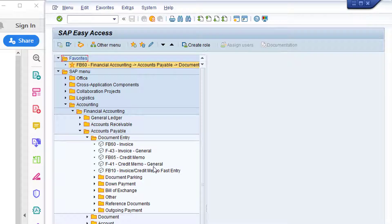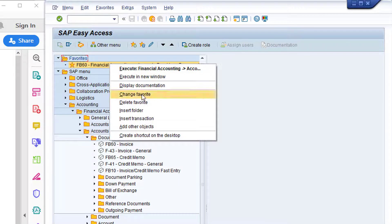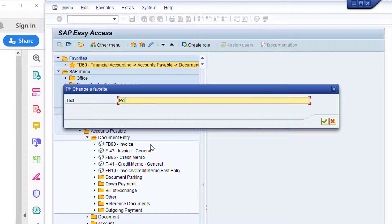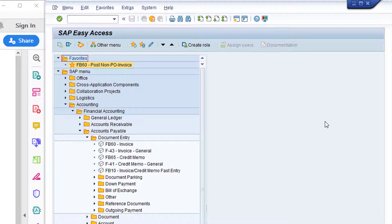I'm not happy with the standard description for the favourite, so I'll right-click on the entry and choose Change Favorite. I can now change the description — I'll rename the entry 'Post Non-PO Invoice' and then click Continue. I can now double-click on this favourite to open the transaction.